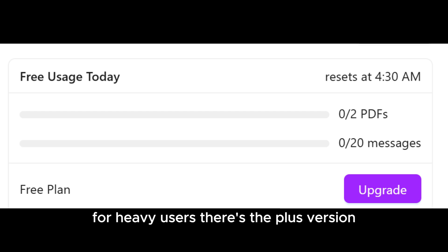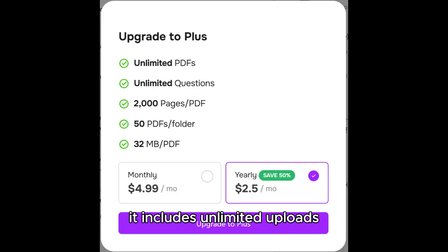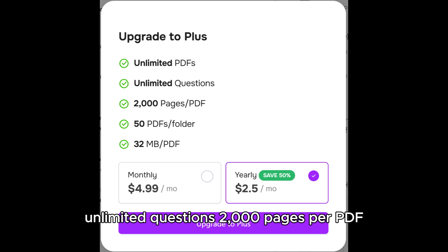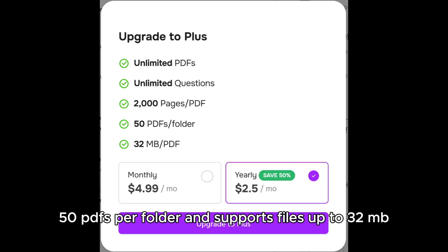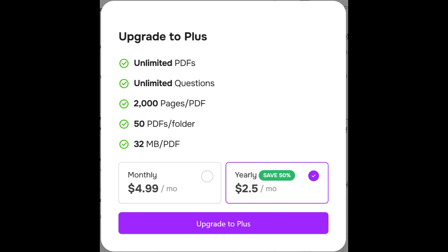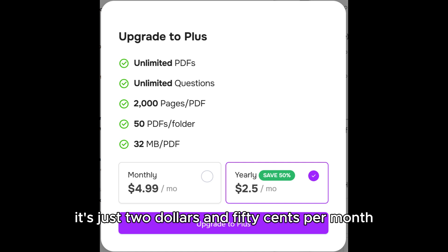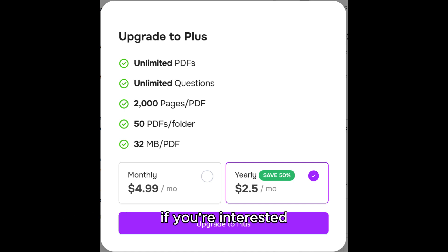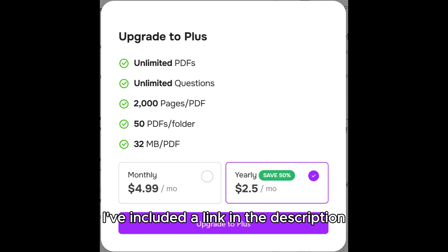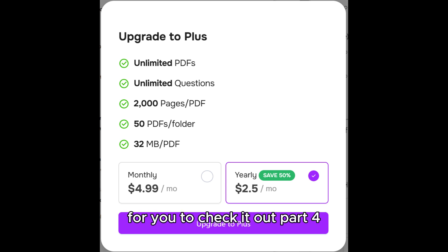For heavy users, there's the Plus version. It includes unlimited uploads, unlimited questions, 2,000 pages per PDF, 50 PDFs per folder, and supports files up to 32 MB. The cost? $5 per month. Or, if you choose the yearly plan, it's just $2.50 per month. If you're interested, I've included a link in the description for you to check it out.